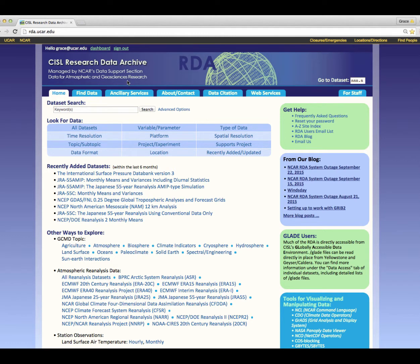Hello everyone, this is Grace Pang from the NCAR Research Data Archive, also known as the RDA. In this video I'm going to take you on a tour of the RDA main web page, rda.ucar.edu. At first glance this page may appear quite dense, but rest assured we put everything here for a reason. This video will acquaint you with the features and tools on the RDA home page.